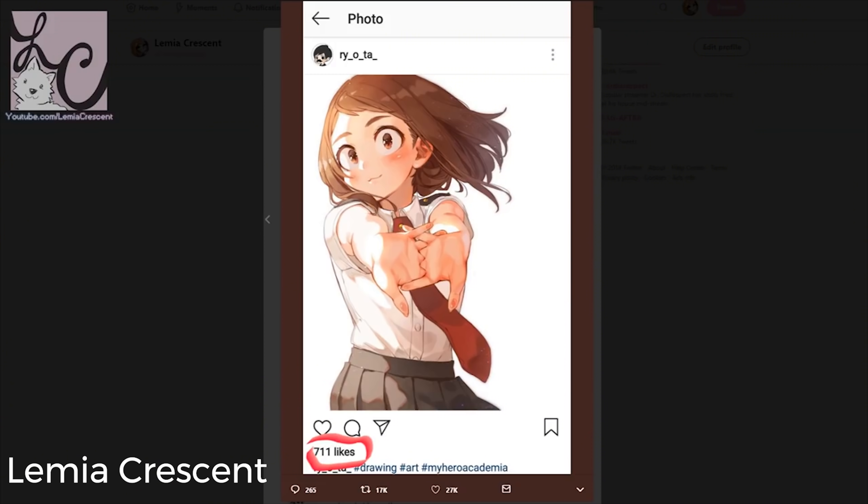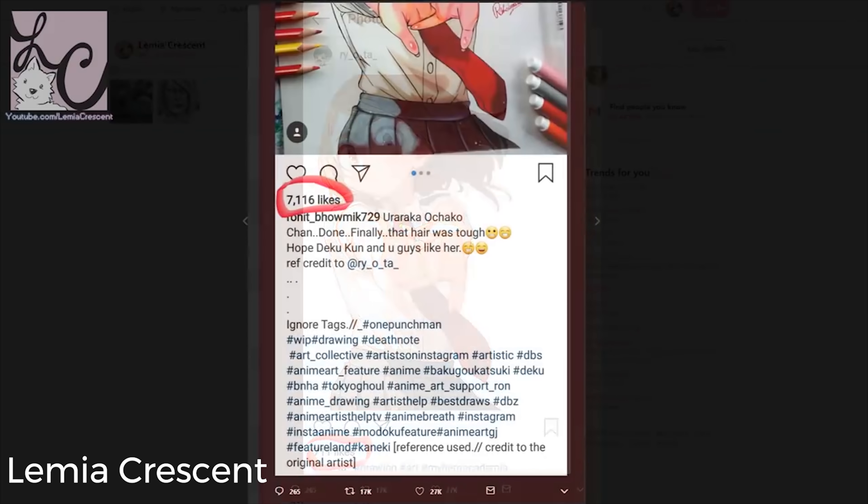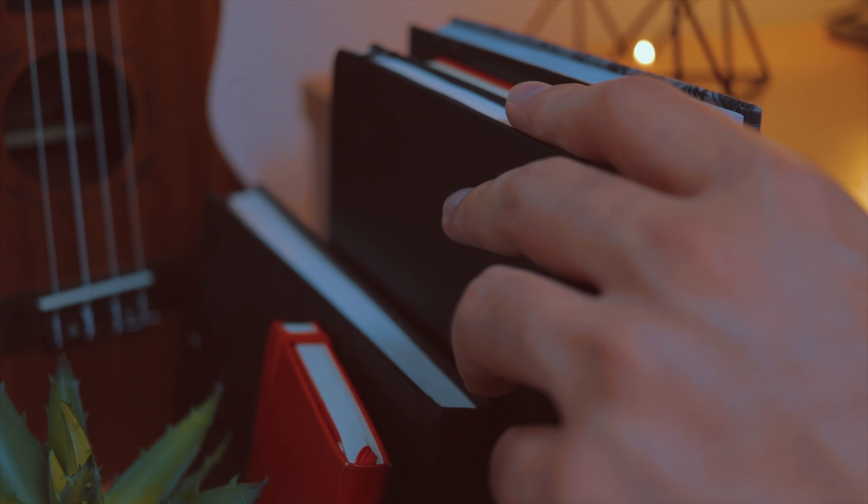Are you tired of getting caught stealing art? Are you sick of your fans exposing you — he didn't trace it, now he did, look at this layover? Well, no more. In this video I'm going to teach you how to steal art without being a dick.